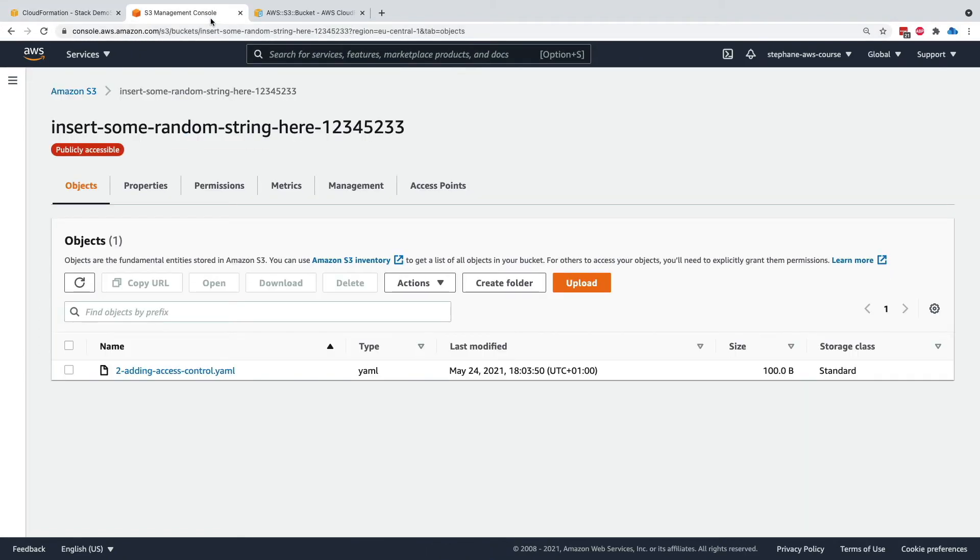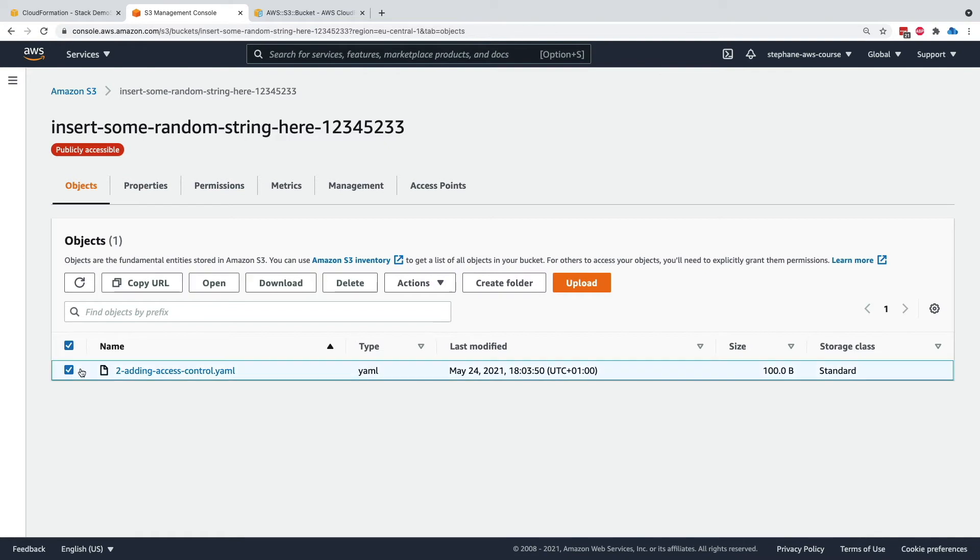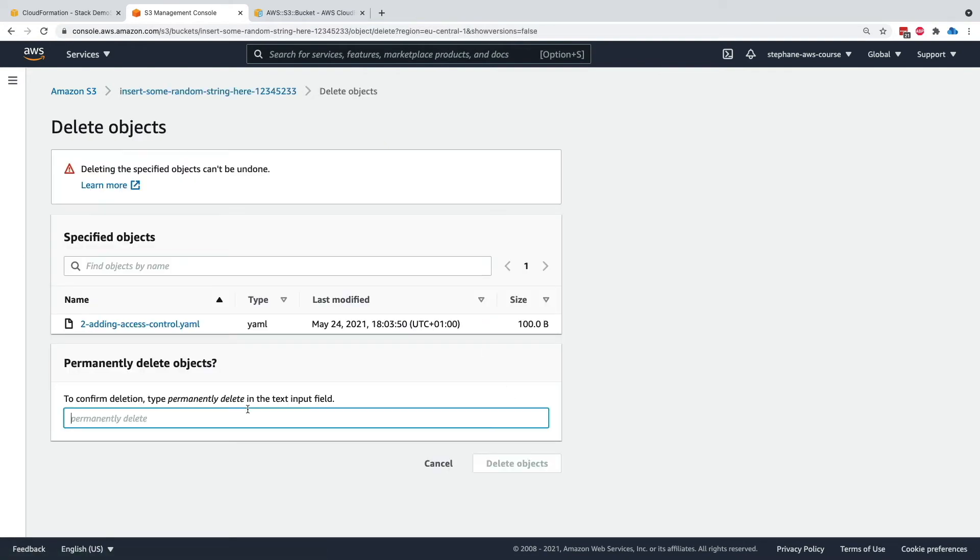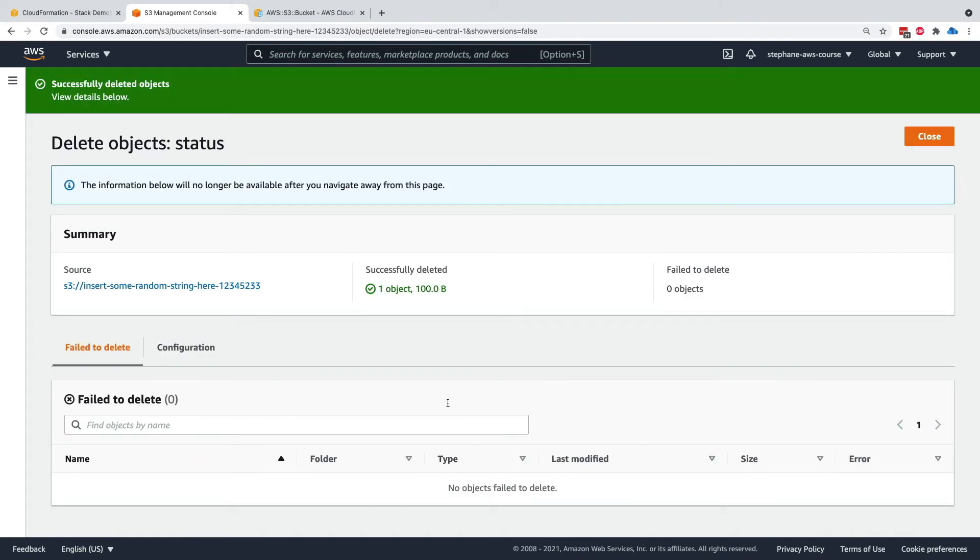So fairly easy, let's address this issue. For this we can just go into this object, we delete it and yes we want to permanently delete this object. Click on delete objects. Now my bucket is empty.